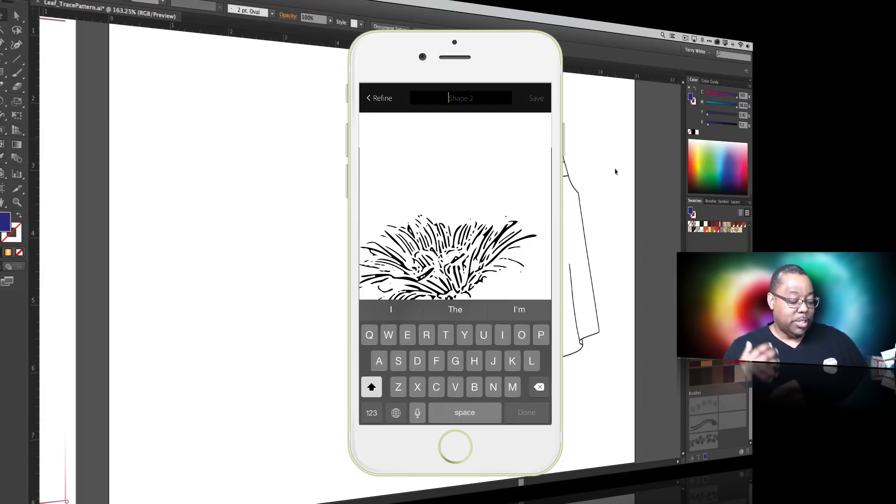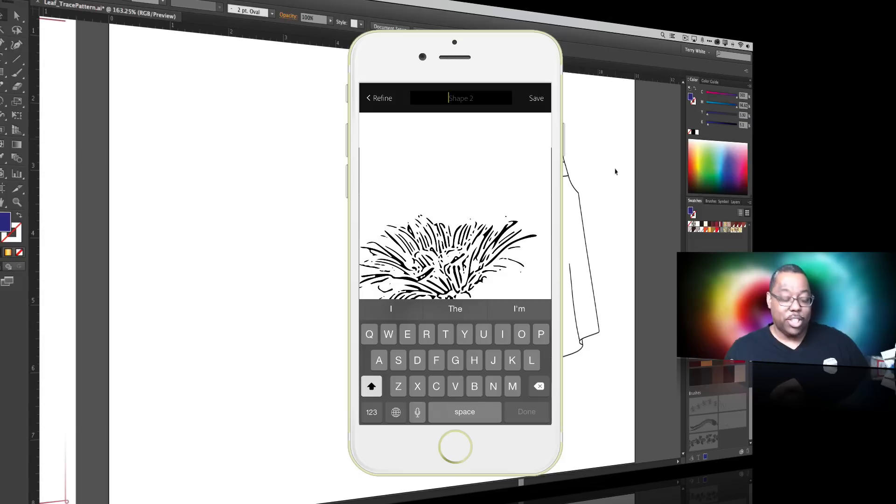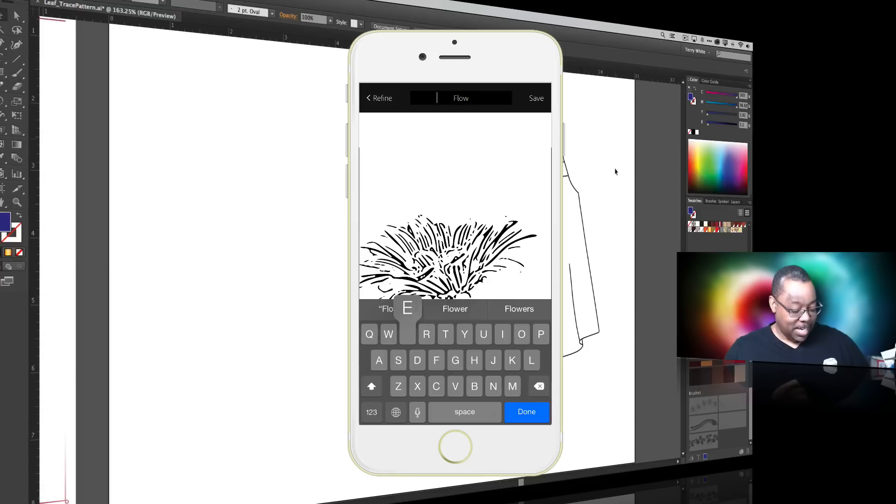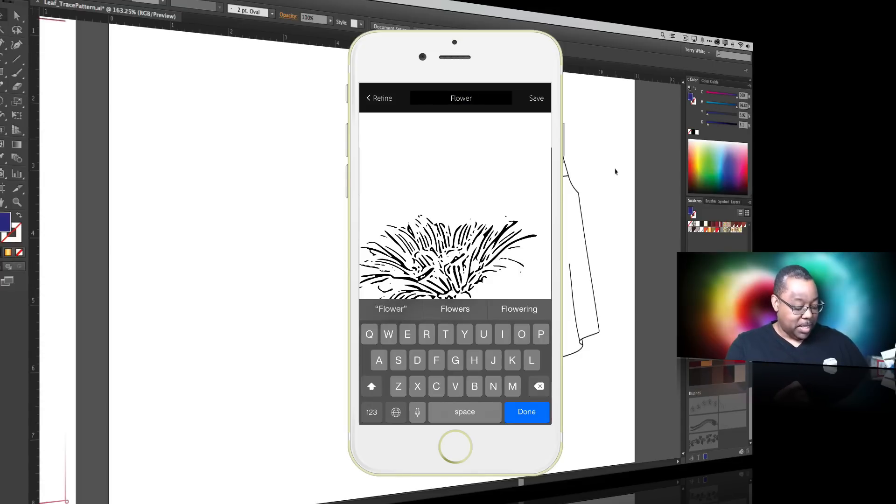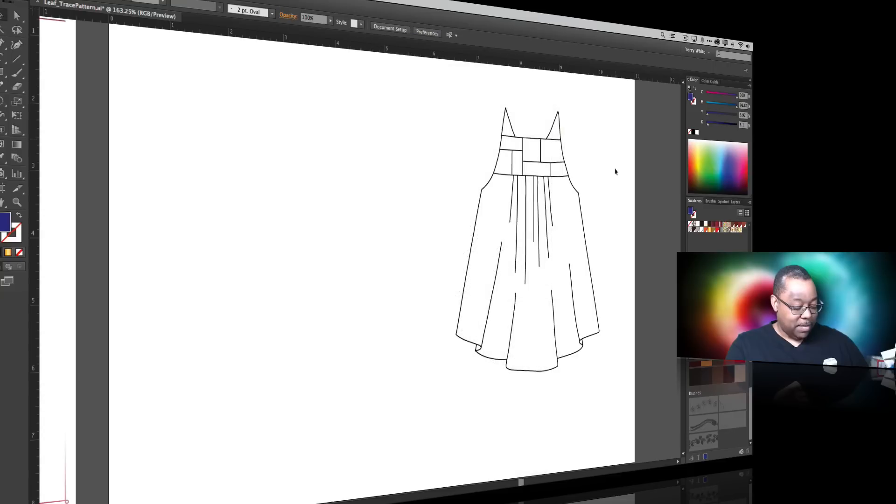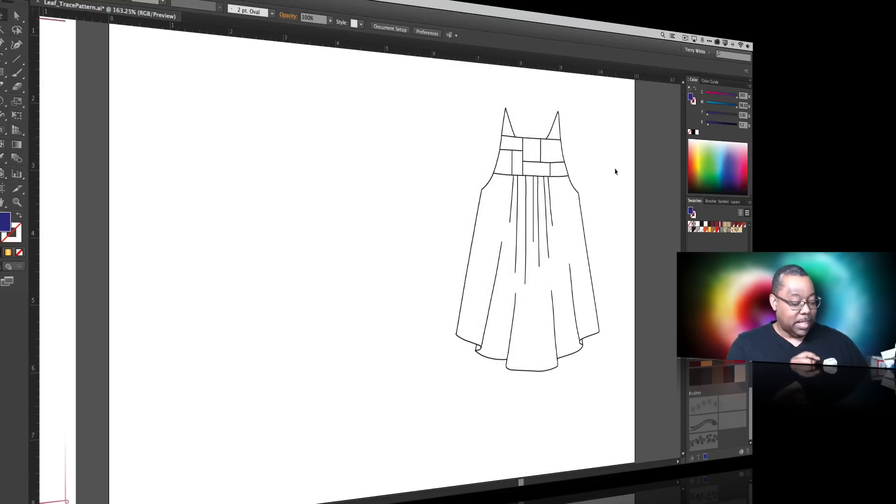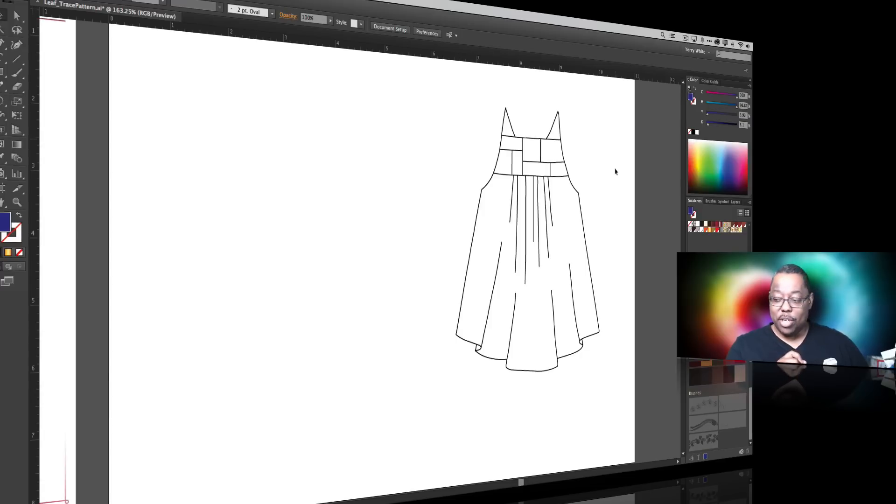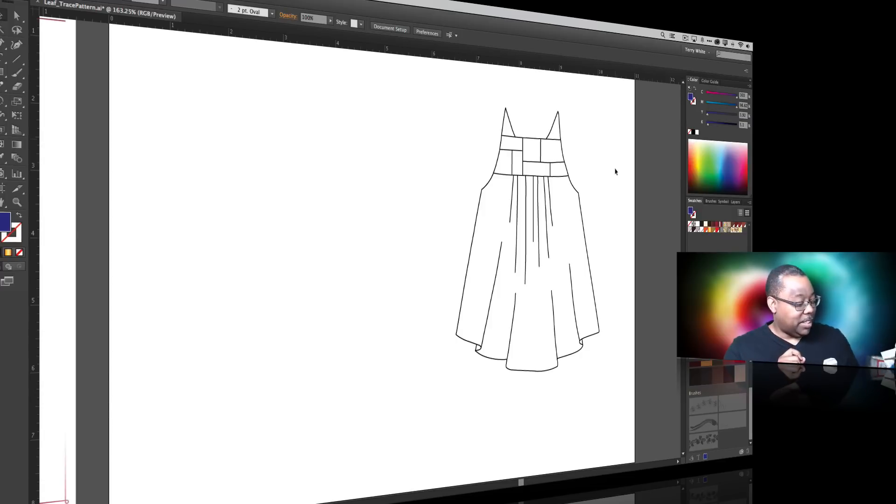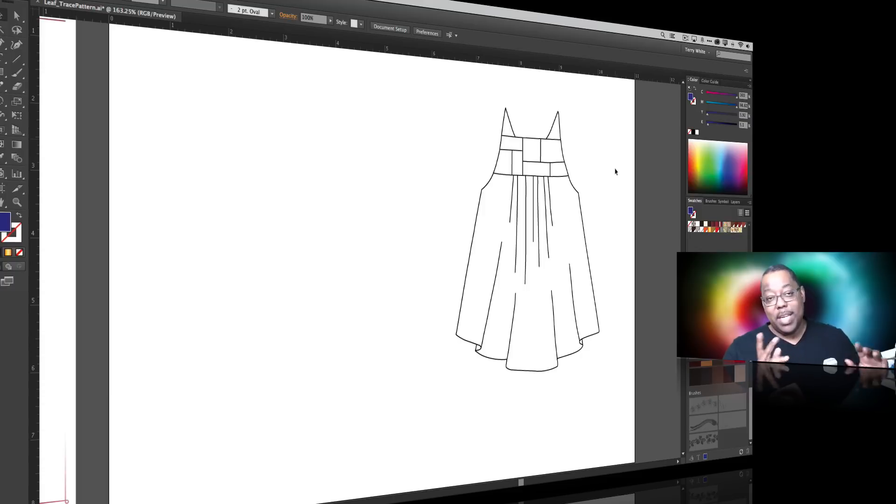So it's actually drawing this shape that it just captured with the iPhone camera directly in Adobe Shape and then from there we can name it and we're going to call it flower. We'll go ahead and save it and since I had my Adobe Demos library chosen that's the one it's going to save it and sync it to. So at this point I can put down the iPhone. I'm done.